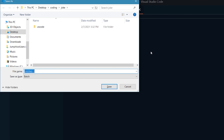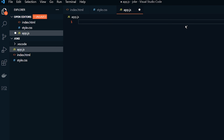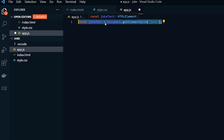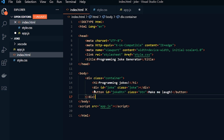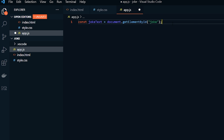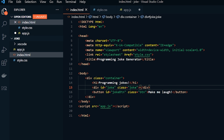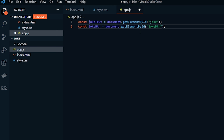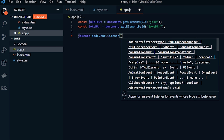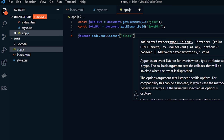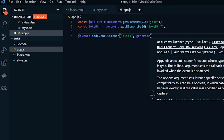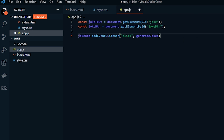Now let's do the JavaScript. We're going to make a new file and save it as app.js. The very first thing we're going to do is declare a const called jokeText — that's going to be document.getElementById('joke'). That's our joke section by ID, and we're going to place something in there. The second variable is jokeBtn using getElementById('jokeBtn'). We want to get that variable so we can control the button. Then we're going to add an event listener on jokeBtn — when it's clicked, we want to generate jokes.